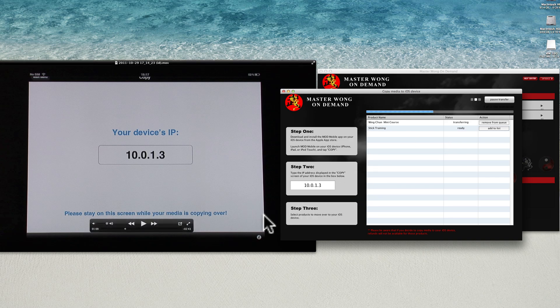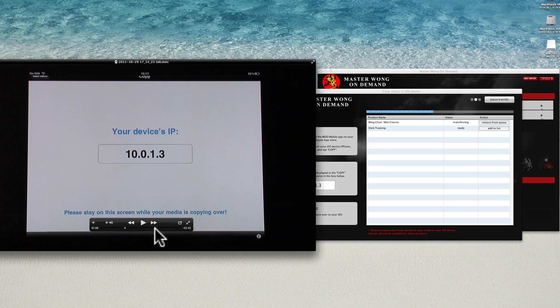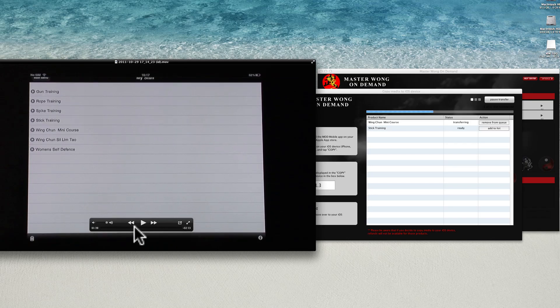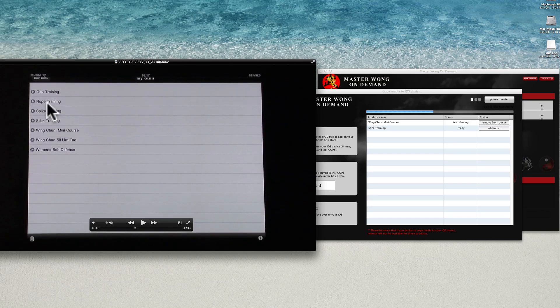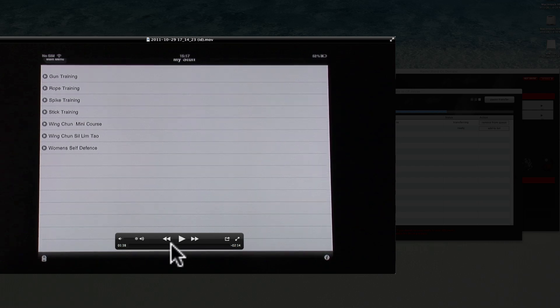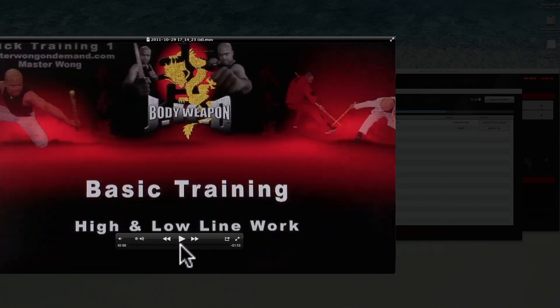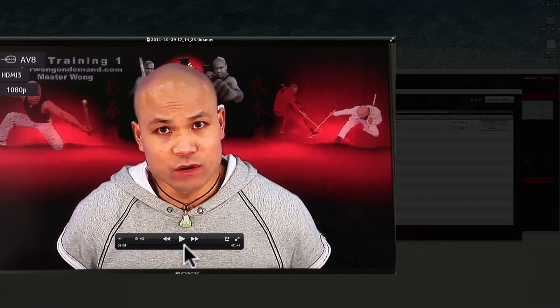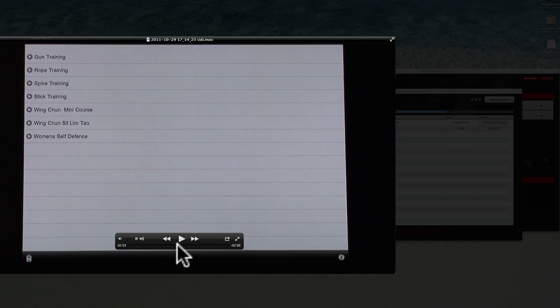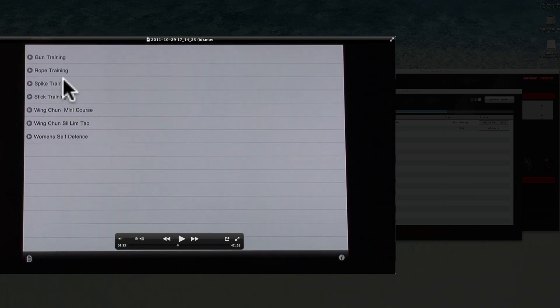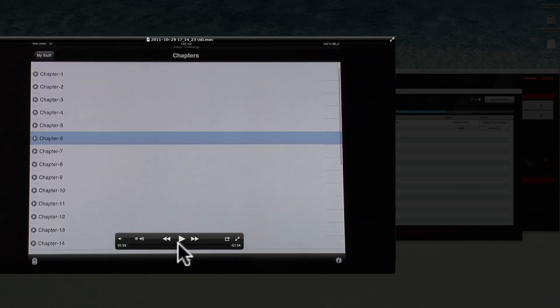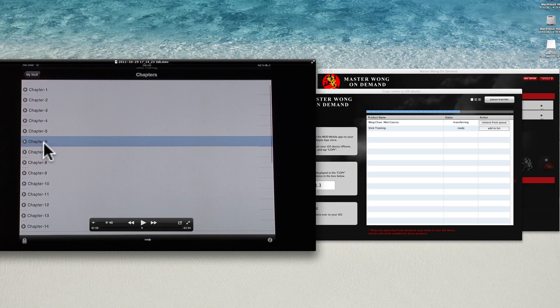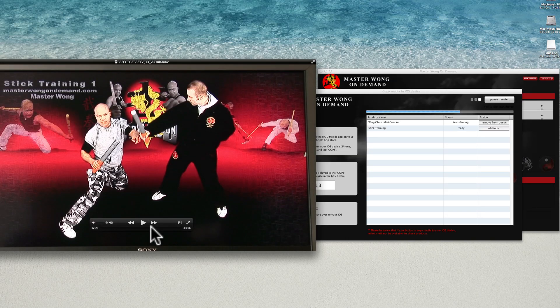When it finishes all the video transfer, let me show you. I recorded this bit before. You will see it's all here, like the mini course, everything is here. When you click on one of them, you will see all the videos listed down here, and then anytime you click on it, you will be playing the video.